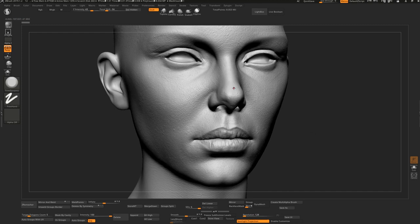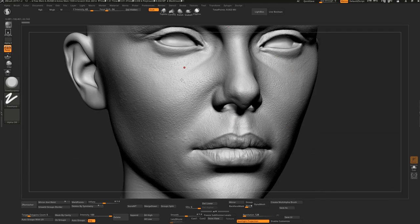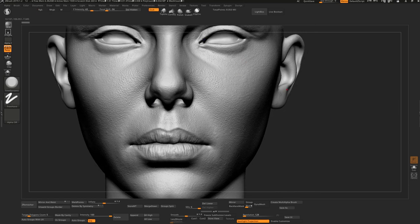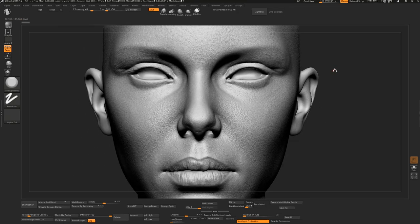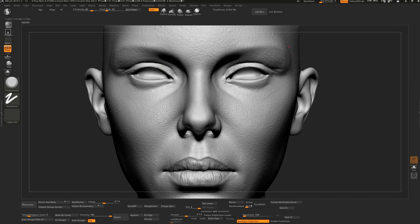This is a workflow for all 3D software. You can paint everything in Mari, bring it into ZBrush, and then export those maps and use them in Blender, Maya, or any other 3D software. You can also export a high subdivision level of the model with details and bake those details in Substance Painter.